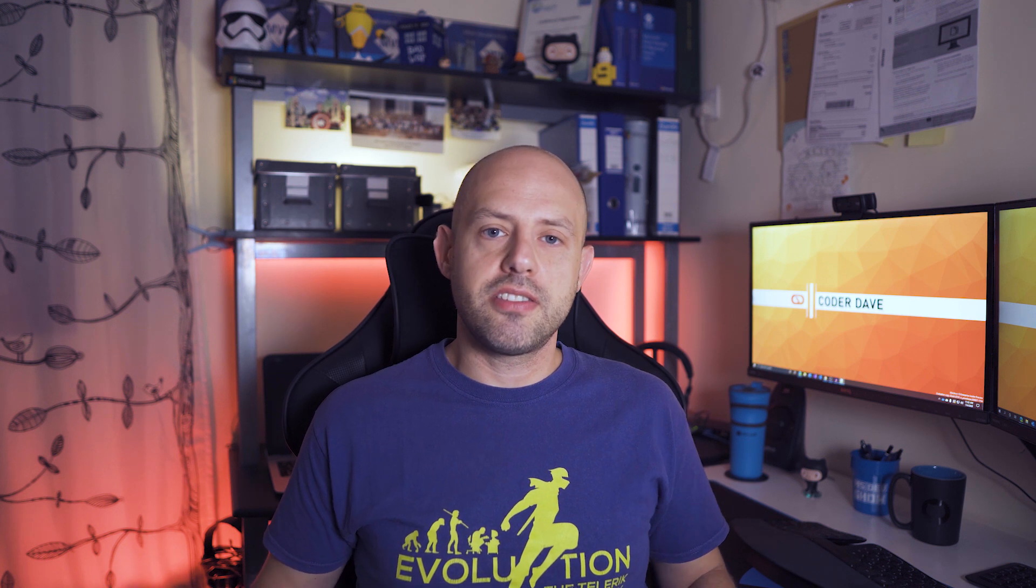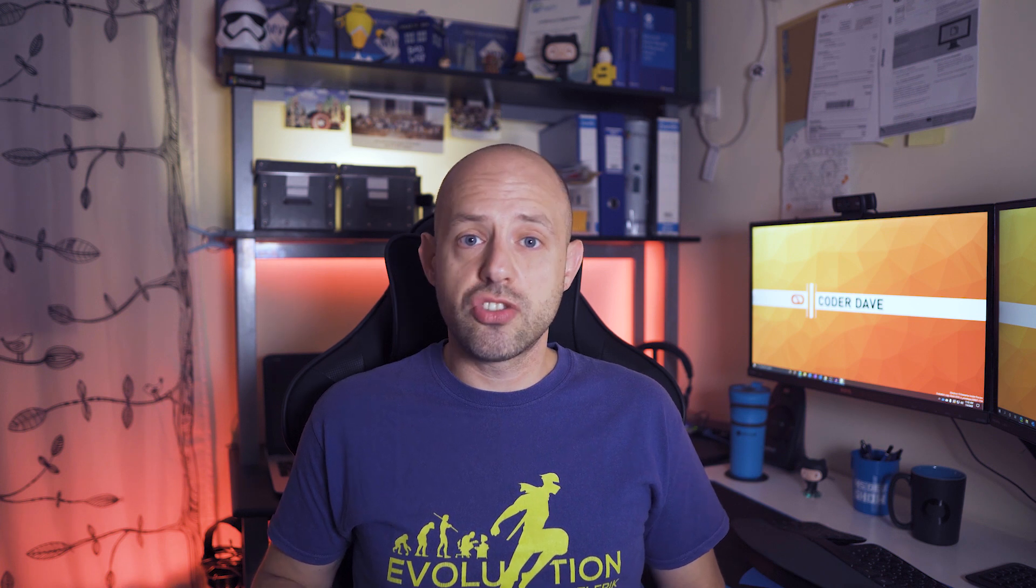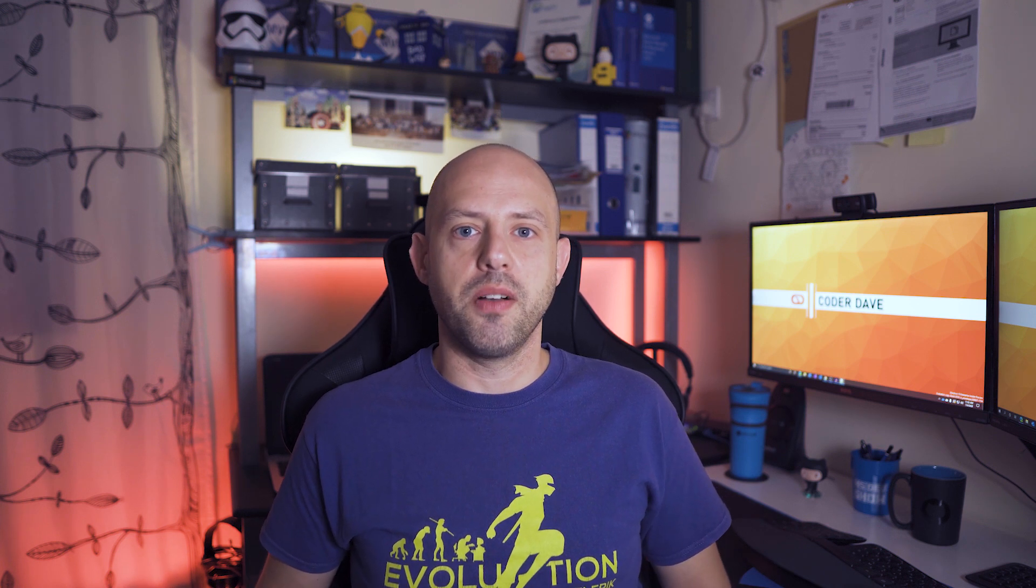All right, next one is the super linter. If you're not familiar with the linter concept, it's basically a validator that allows you to validate the syntax and the structure of some particular language. But what if you have many different languages and syntaxes in your repository? Did you need to add a syntax checker and a linter for all of them? Well, so far yes, but with the super linter we actually solve this problem.